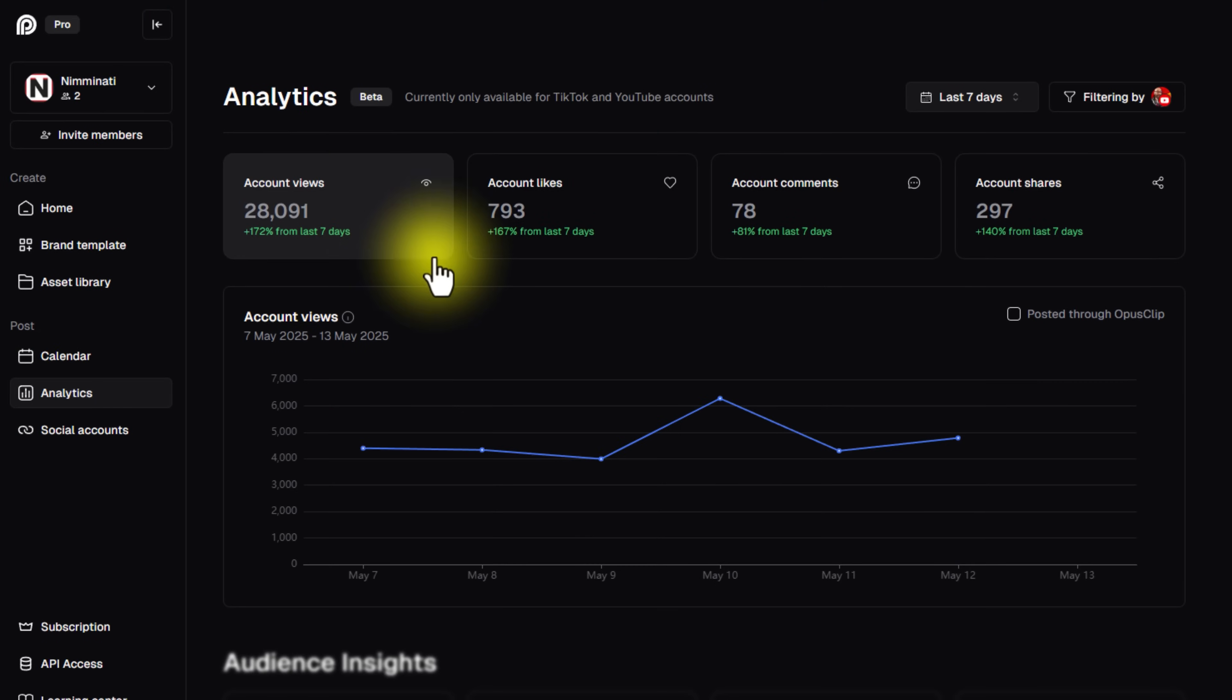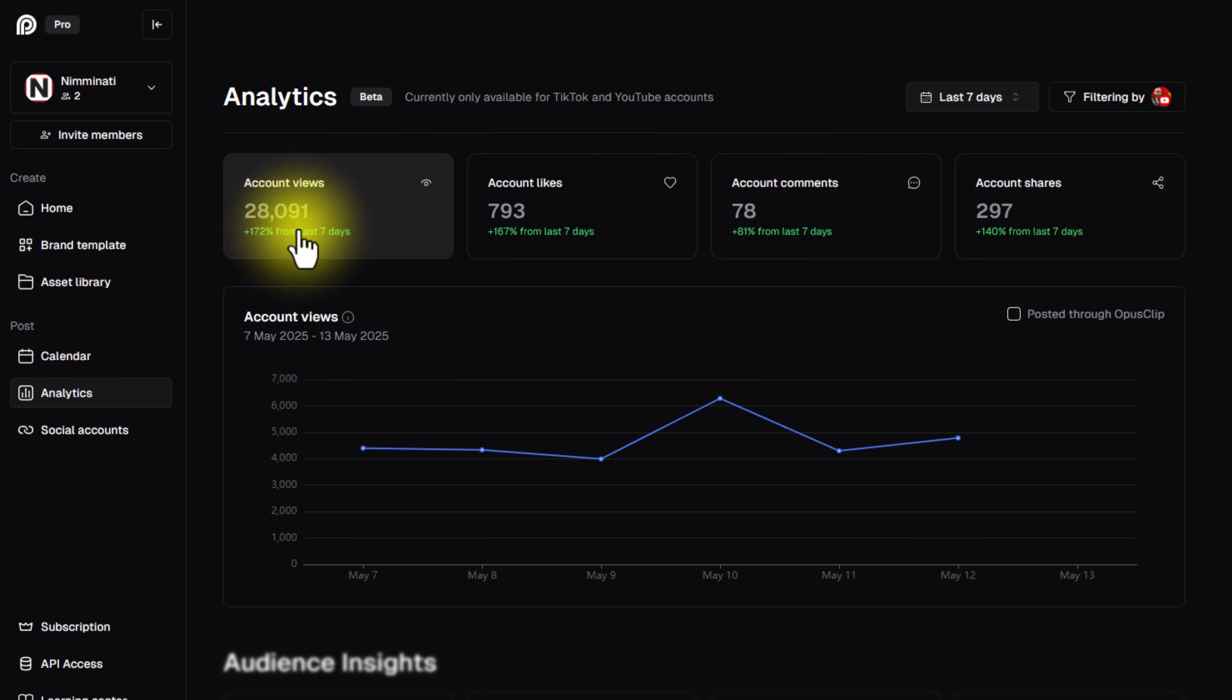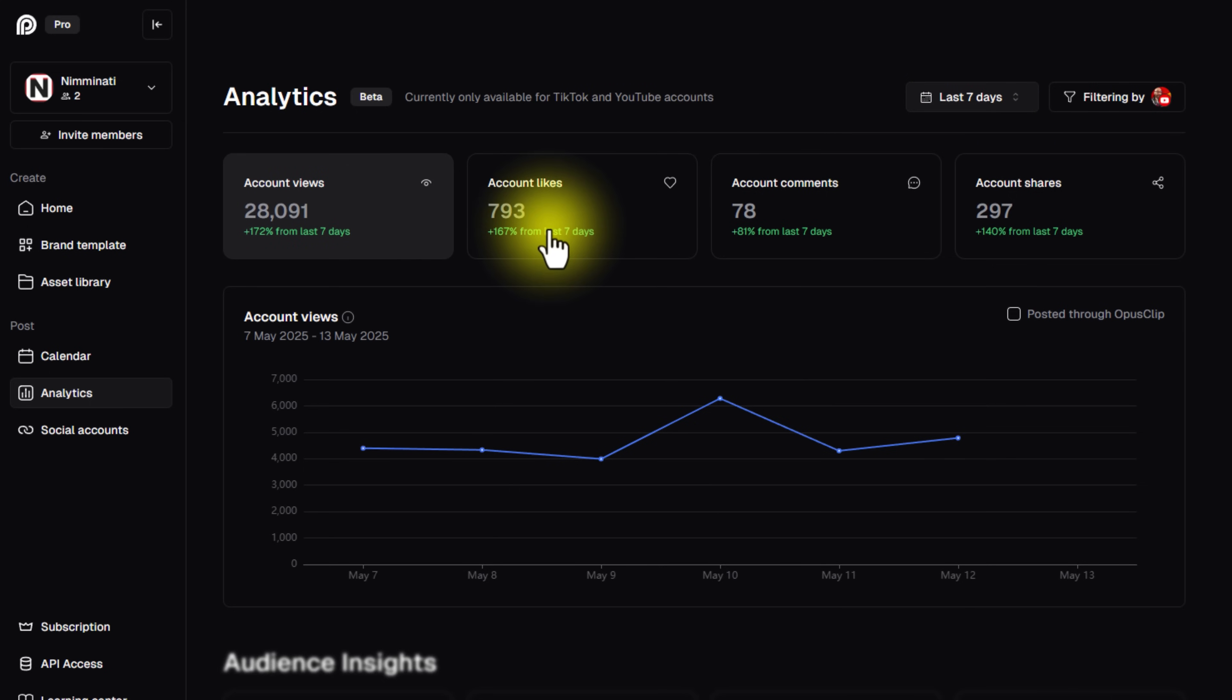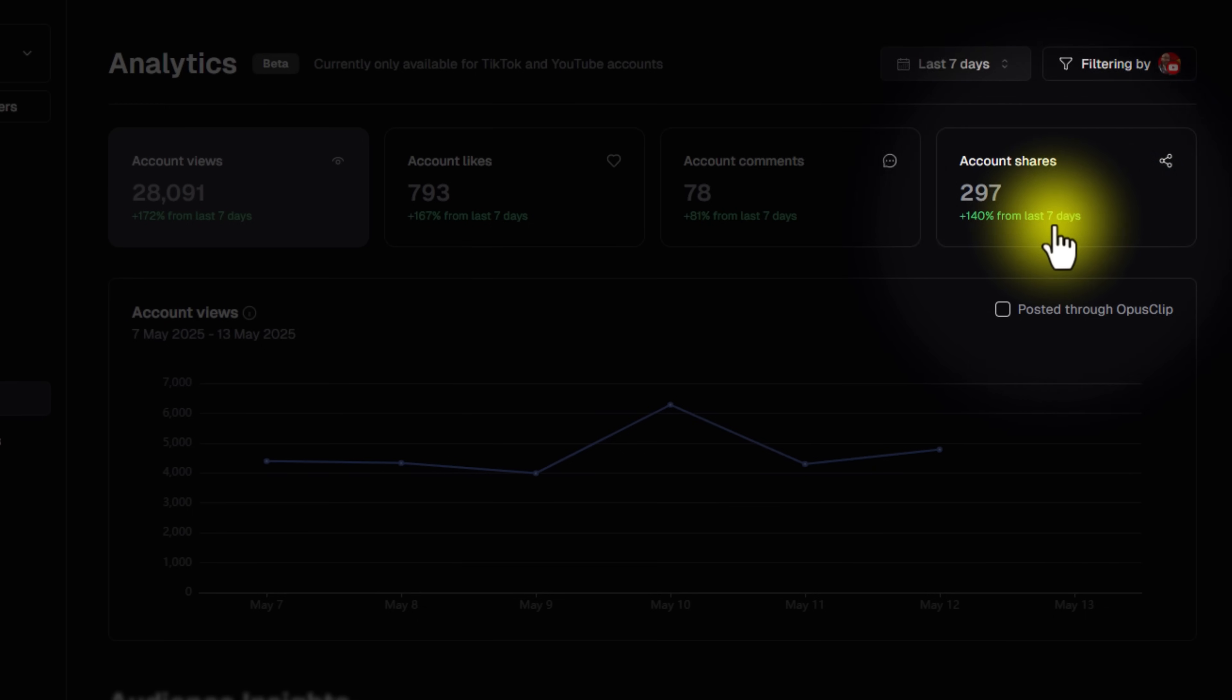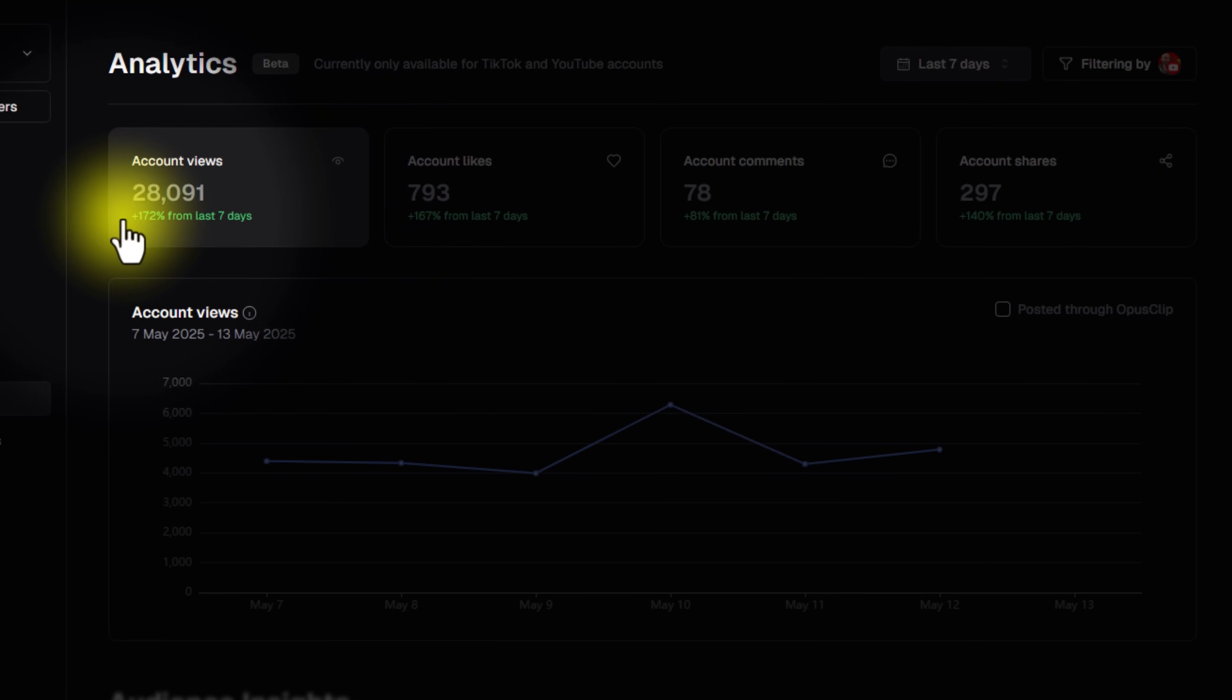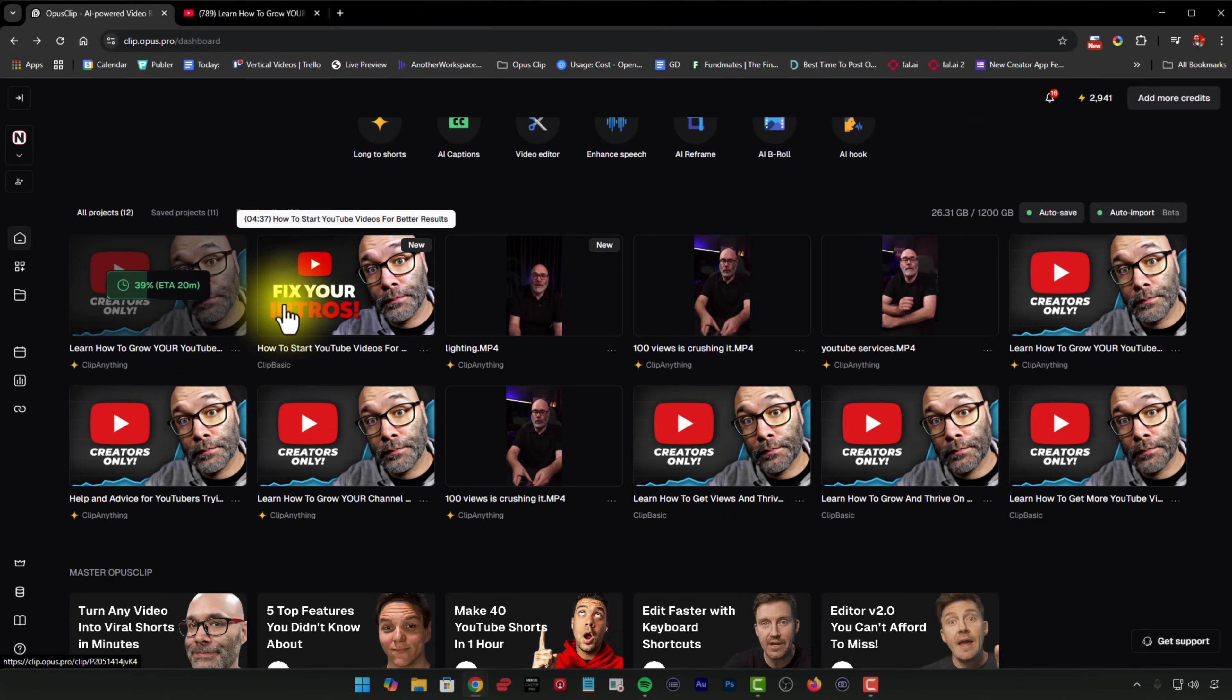Next, they've added a little bit of analytics. Now in transparency, they have a lot of work to do on this particular page, but it does give you some interesting insights. So you can see, for example, on the accounts that I have connected where I've been publishing with Opus, you can see that I've gained 28,000 account views in the last seven days. I've gained 793 likes and 78 account comments and 297 shares. And if you look at the green here, you can see we are on the rise, baby.